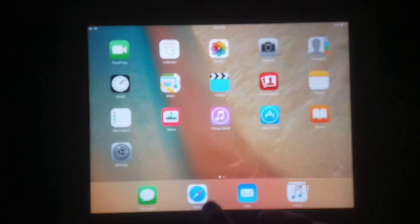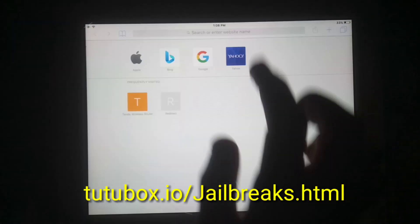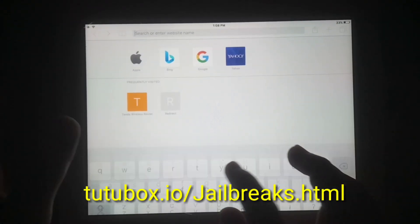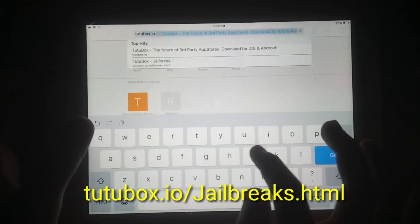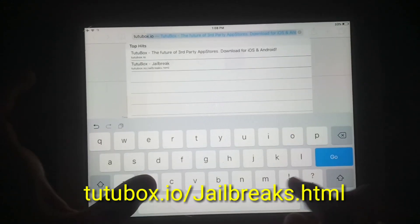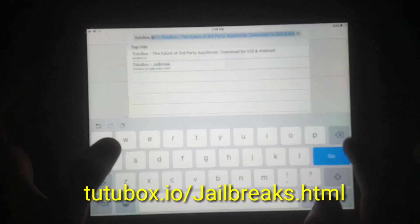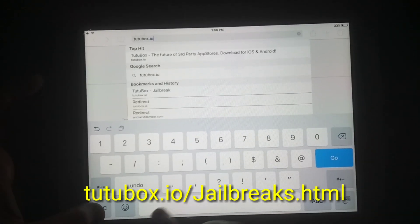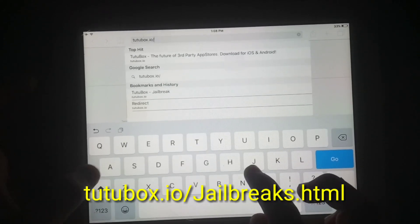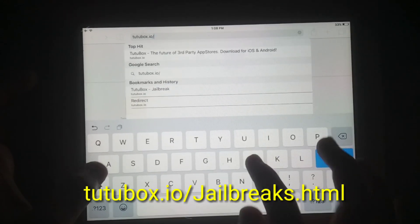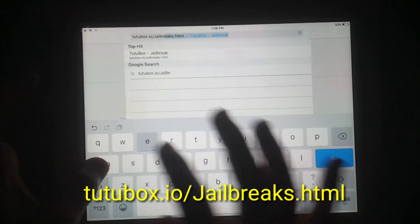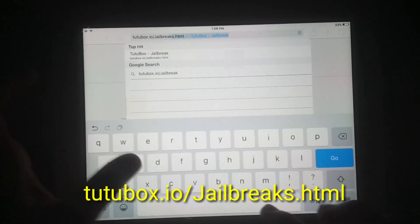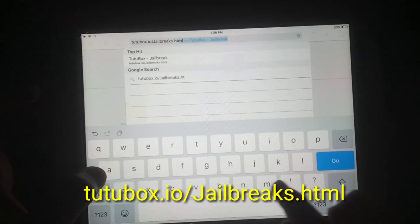So let's start. First of all, open Safari browser. If you have already tried and failed, then clear your history and restart your iOS device, then follow this tutorial. Now you have to go to the following link. I will provide the link on screen.